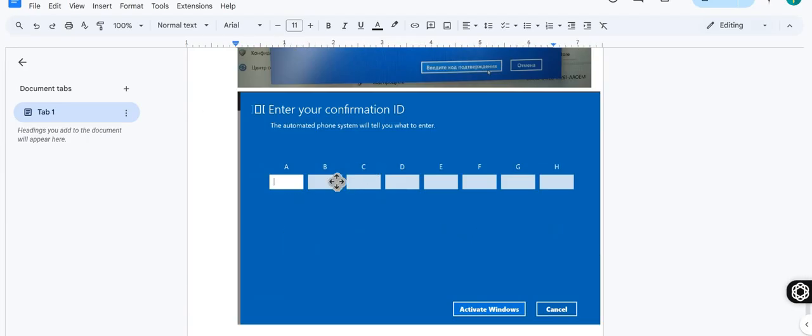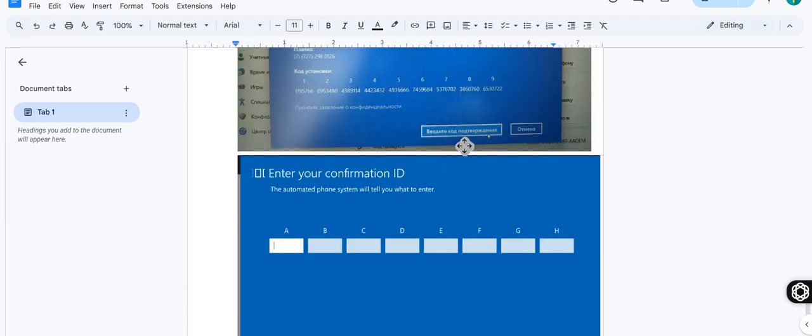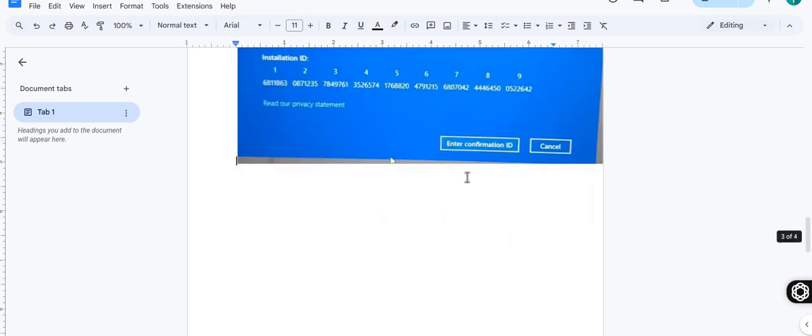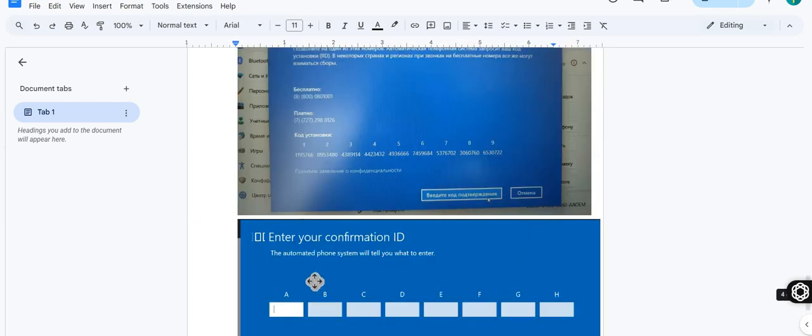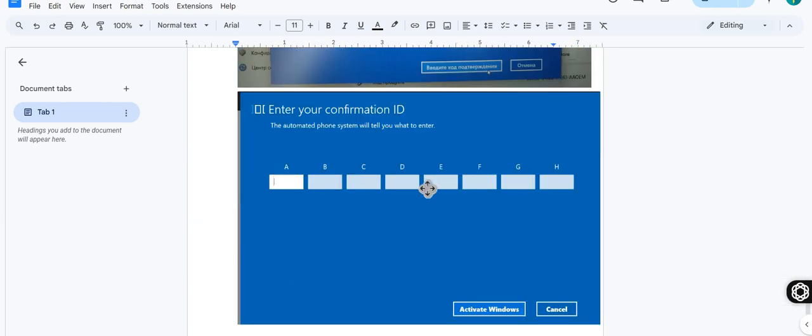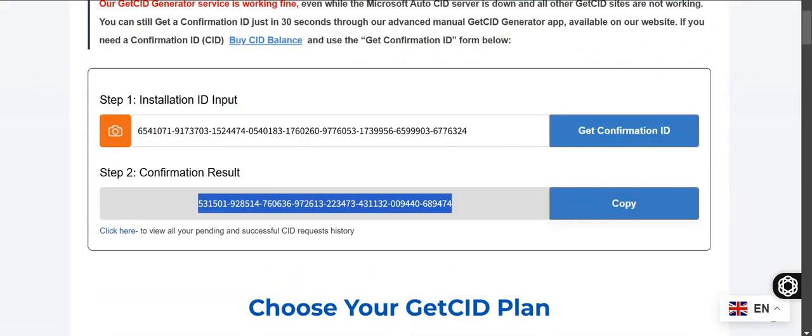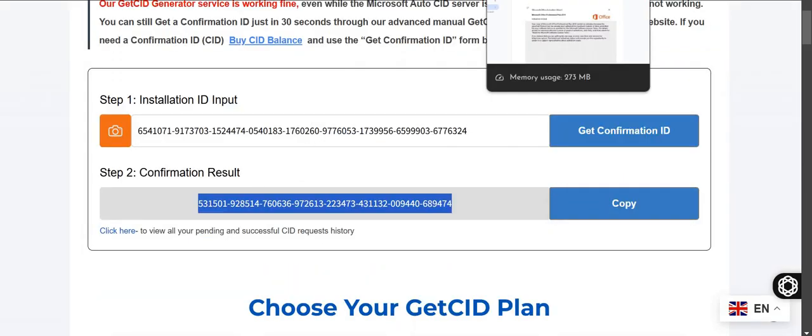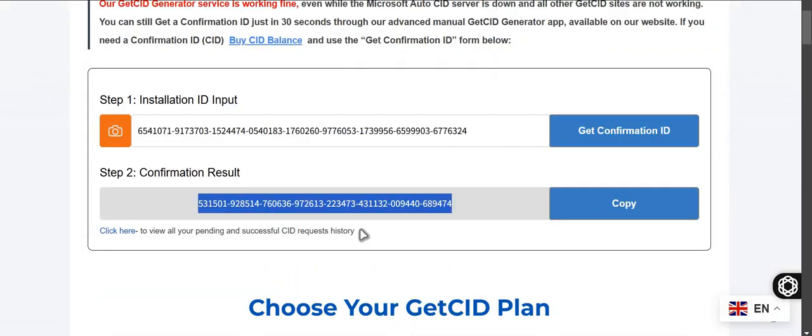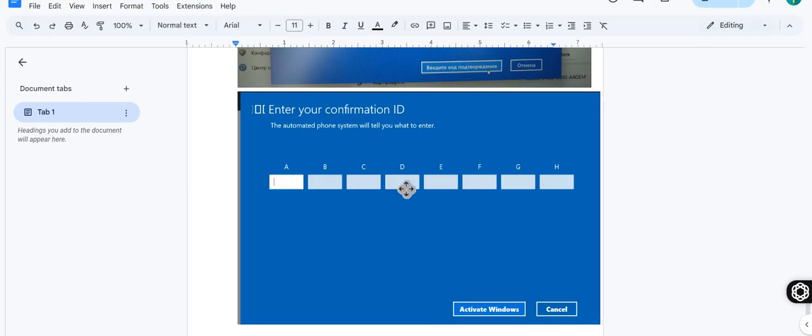When you click this enter confirmation ID, then you will get this type of box. So now copy this confirmation ID and put on that box and click on activate Windows. And that's it, it's so fast.